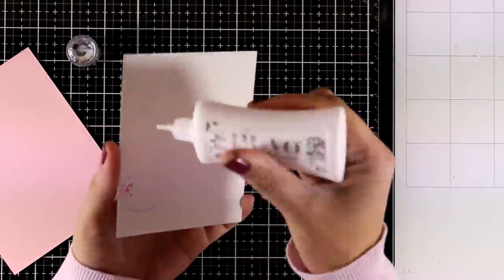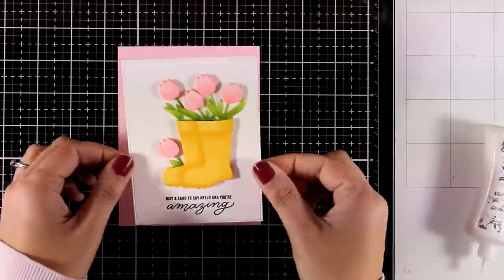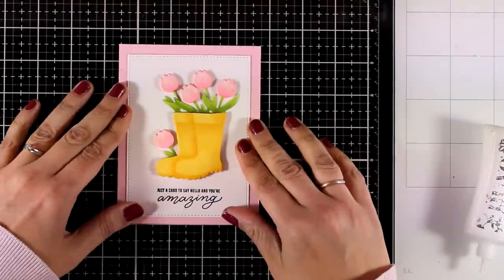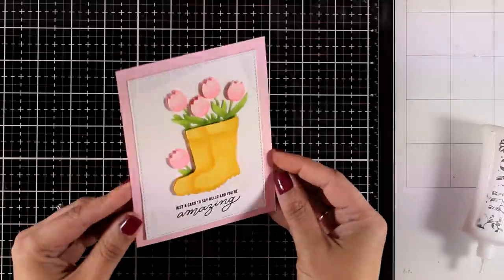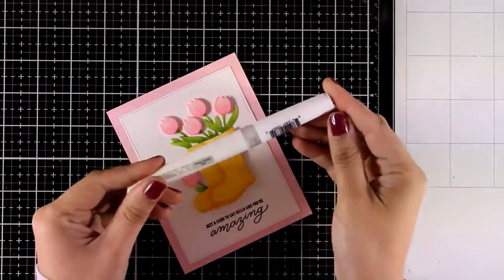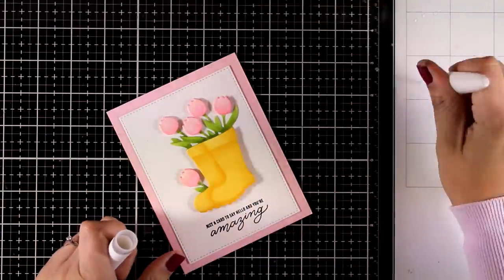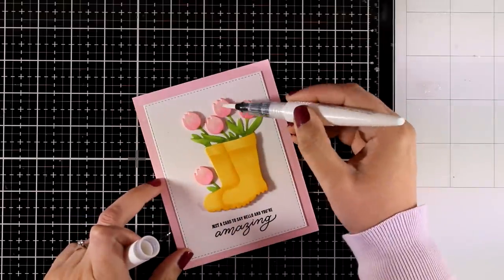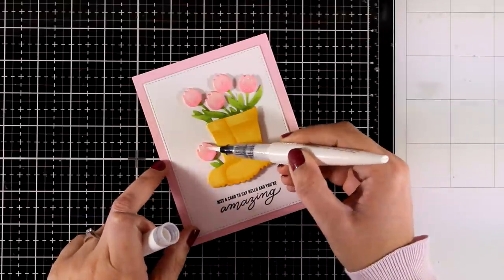I will end up with a pink border that matches perfectly my tulips. Finally, I used my Nouveau shimmer pen to add some shine on the tulips and my card is ready.